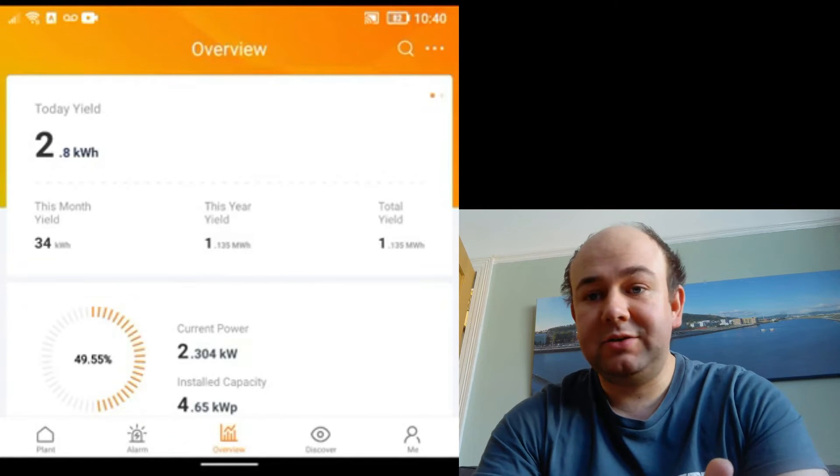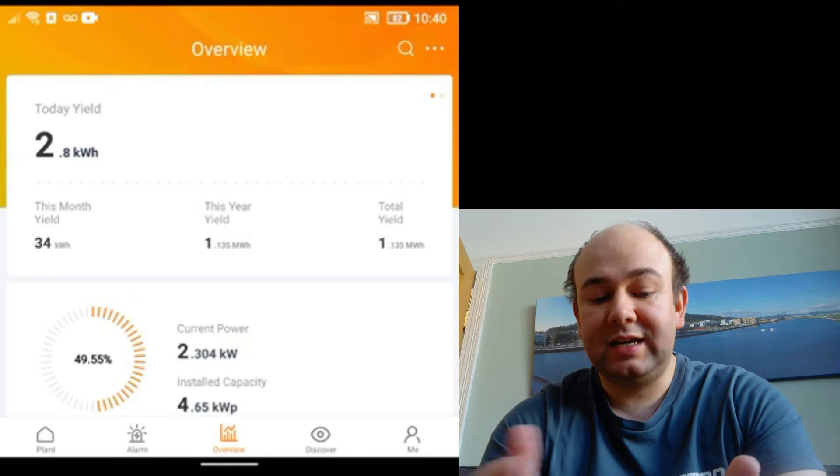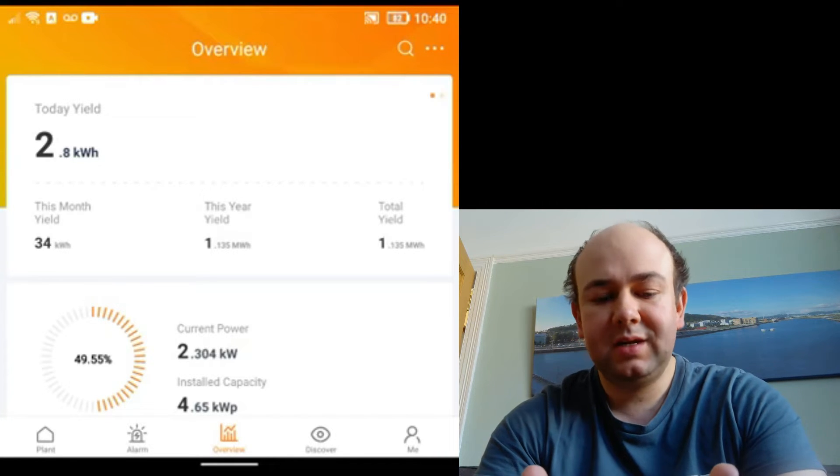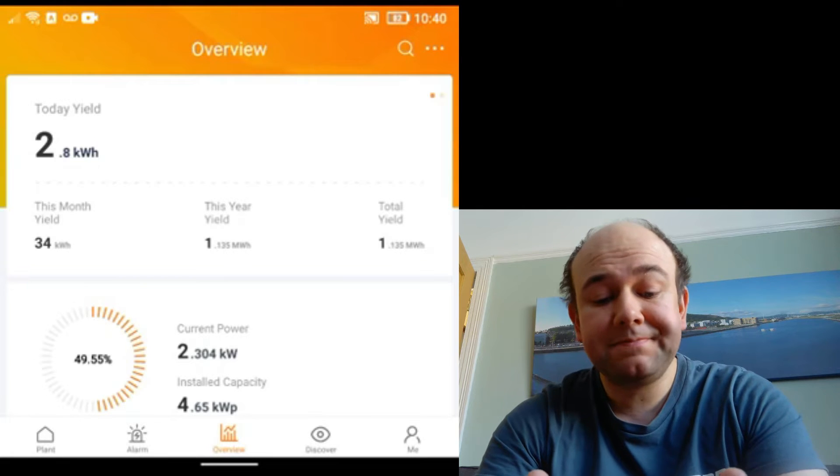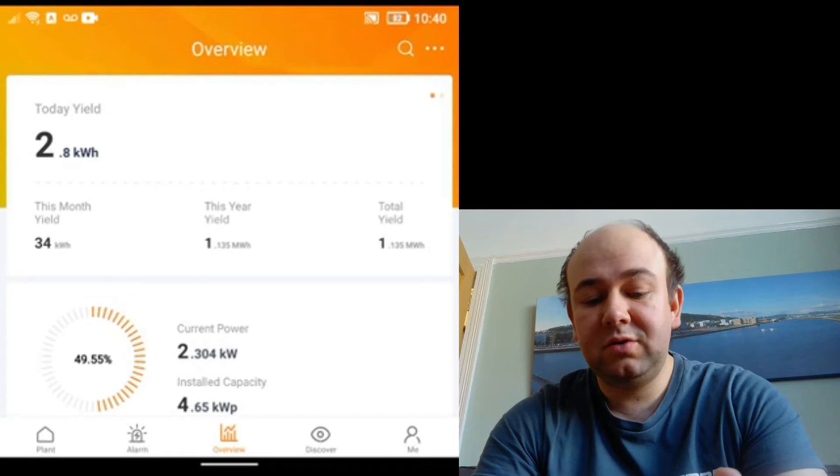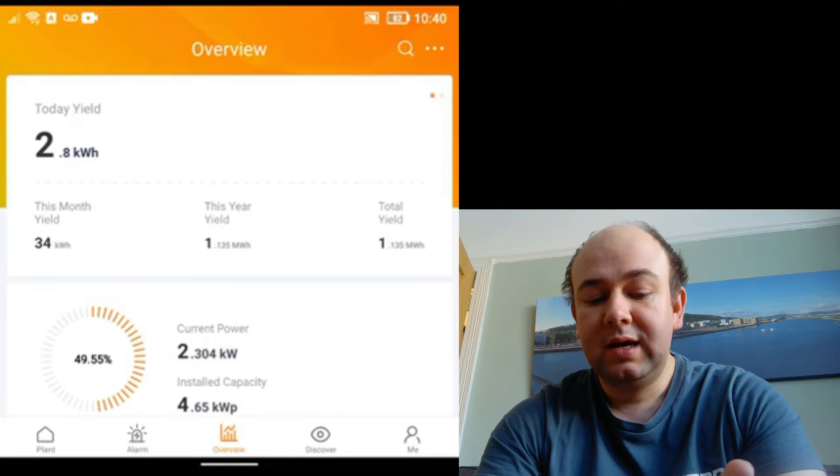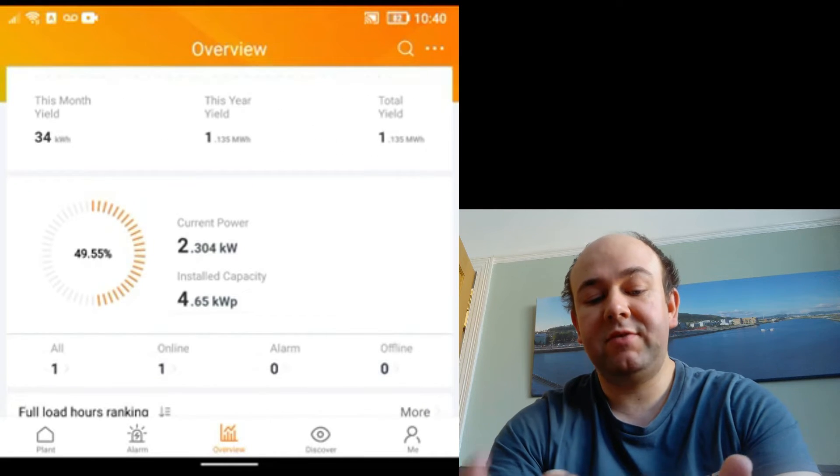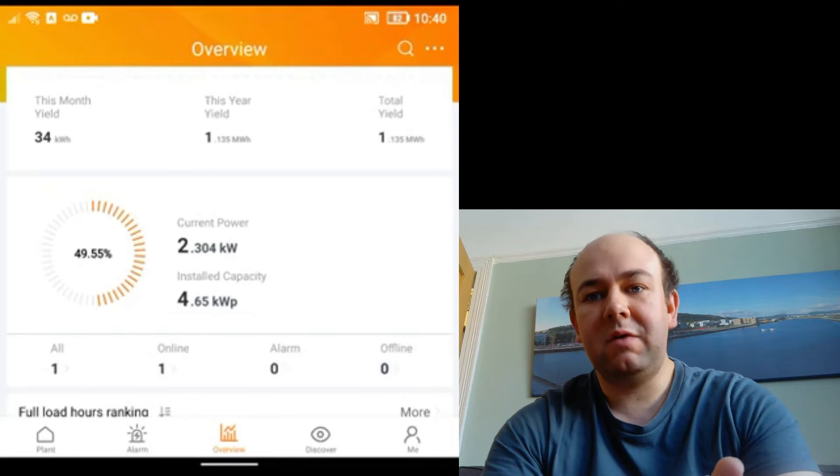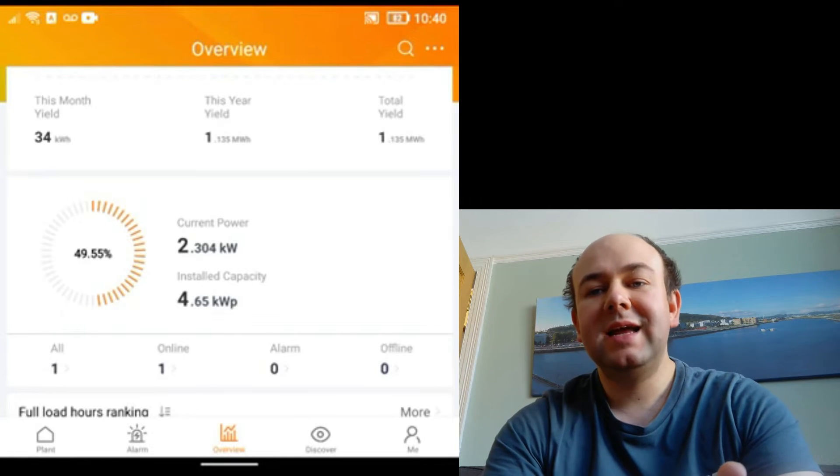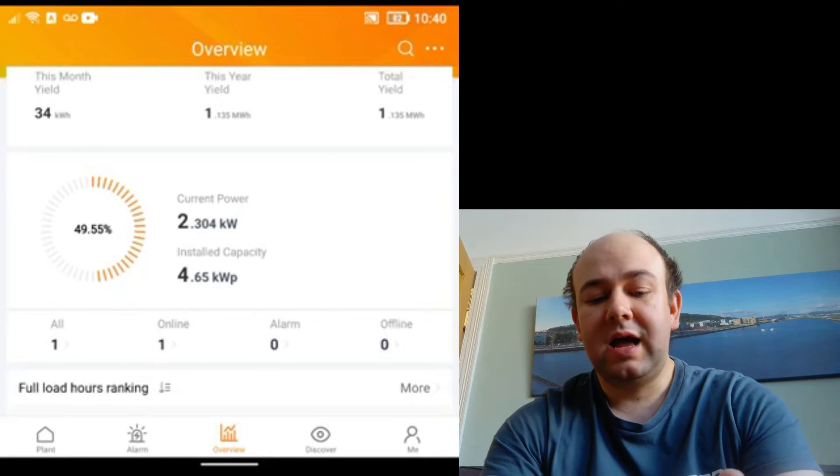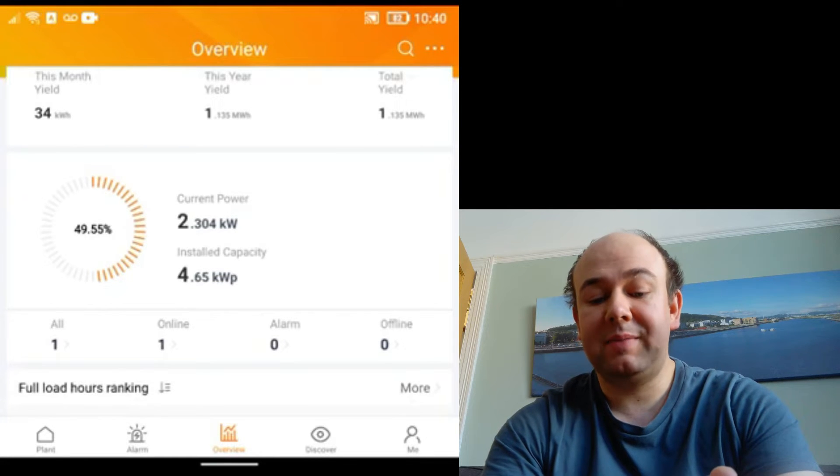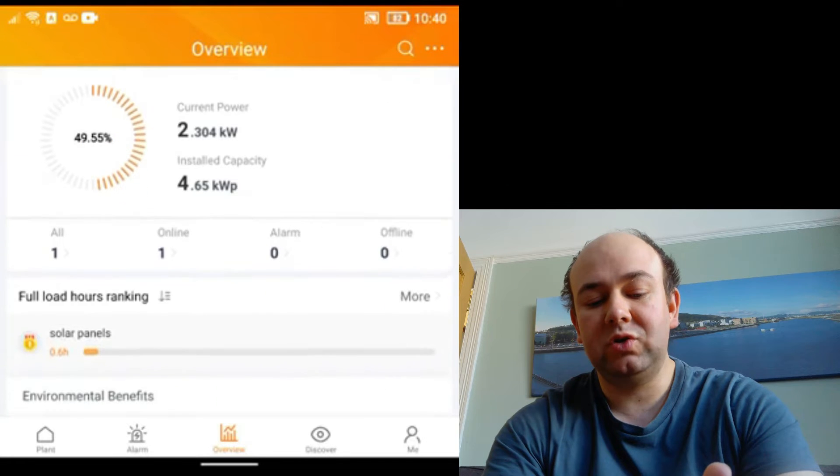So hopefully now as you can see on your screen, I'm on the entrance screen and it's saying that today's yield is 2.8 kilowatt hours so far. Sun rose about two and a half hours ago. Month's yield is 34, the year yield is at 1.1 megawatt hours, and then we've got the current power. We have today's fairly weak, well it's winter sun, we're generating 2.3 kilowatts, which is roughly half the capacity of our 12 panels on the roof.